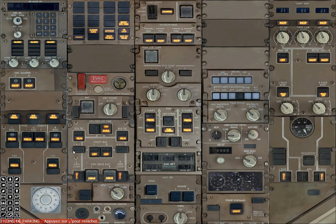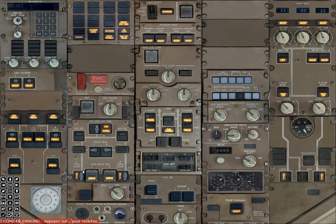On the electrical panel right here, you want to turn APU generator on, bus tie switches on, left and right utility bus switches on, and left and right generator control switches to on. We can start the APU and put the IOS switches to nav as they finish aligning.